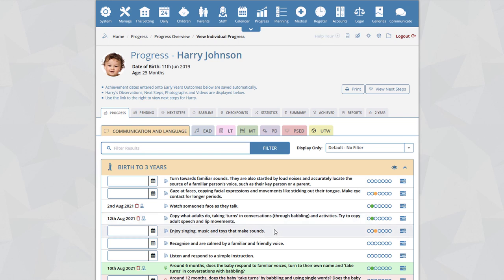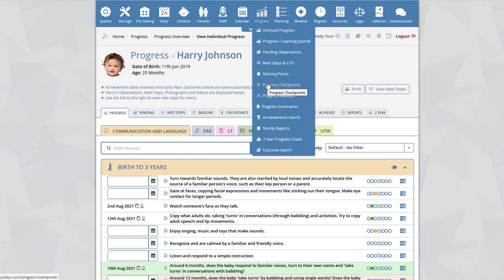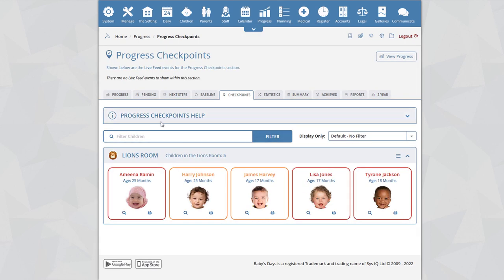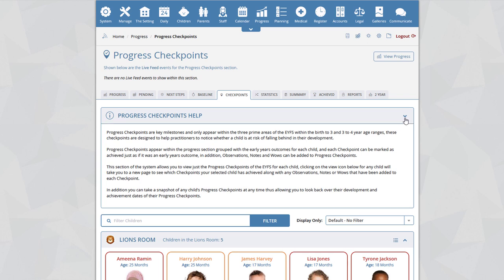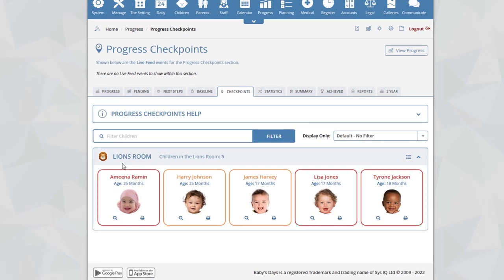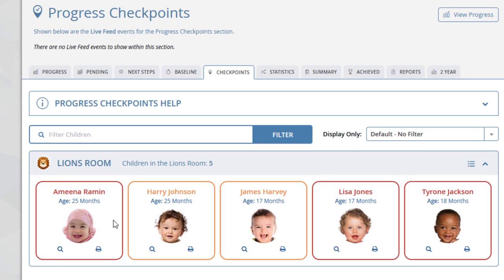The checkpoints within the EYFS are an important part of the system. Therefore, we have added a new section called Progress Checkpoints, found by going to Progress, then Progress Checkpoints. We advise reading the help section which states that progress checkpoints are key milestones and only appear within the three prime areas of the EYFS. On this page, you will see all children within the room. A red border indicates the child has not achieved any checkpoints yet; orange indicates the child has achieved one or more checkpoints but not all by the recommended age; and green indicates the child has achieved all their checkpoints by the recommended age.